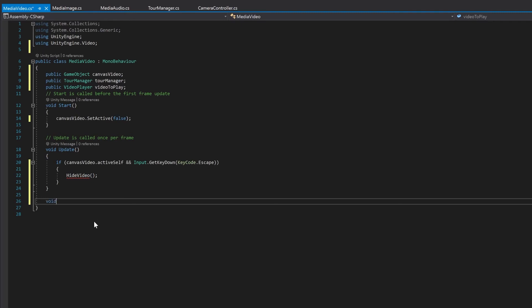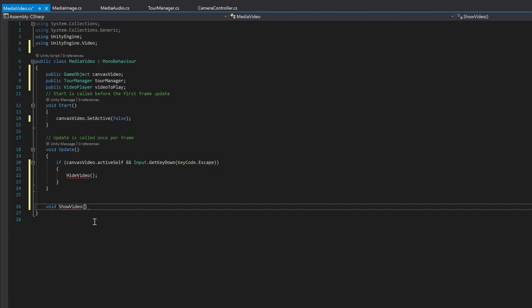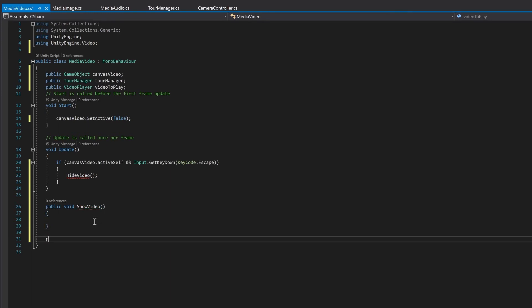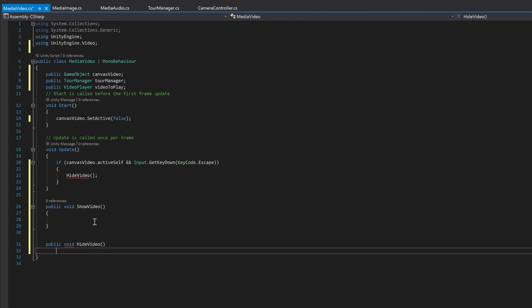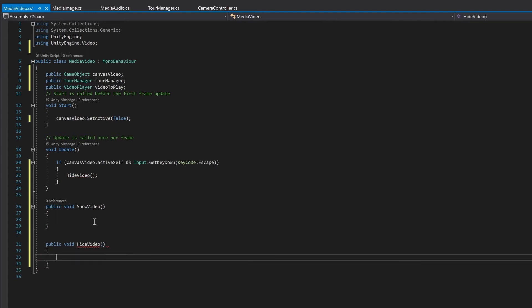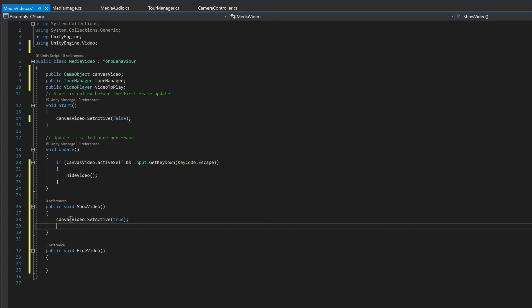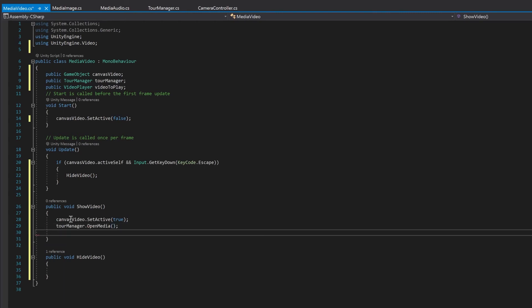And now you can see it has these squiggly underlines. And that's because we haven't made the hide video function yet. So let's make a show video. And again, we want this to be public so that we can call it from a pattern or another script. So when we show the video, we want to make our canvas visible. We want to tell our tour manager that we're opening some media. And finally, the new thing we need to do is simply tell the video player to play.